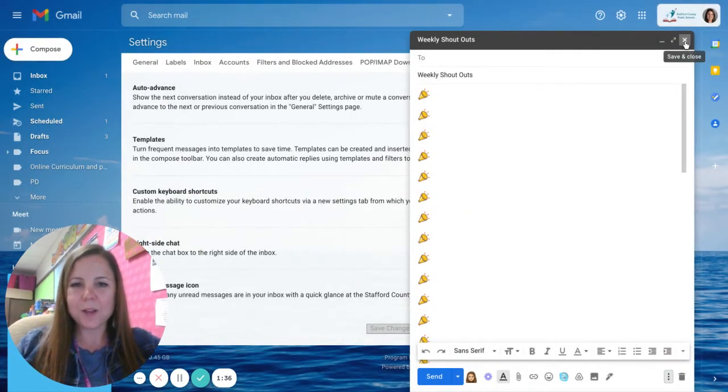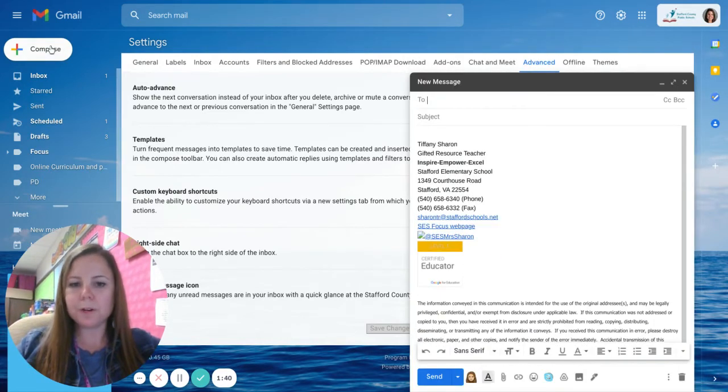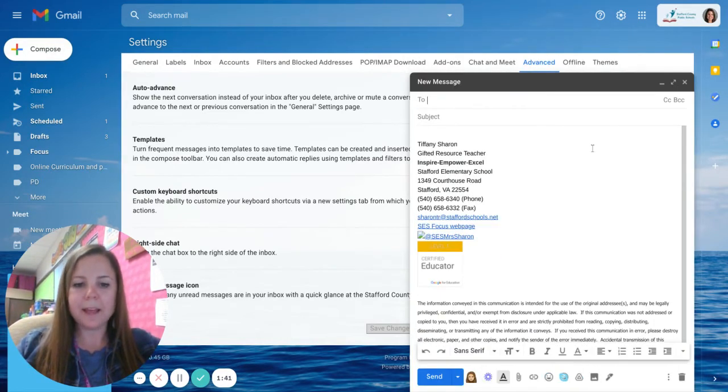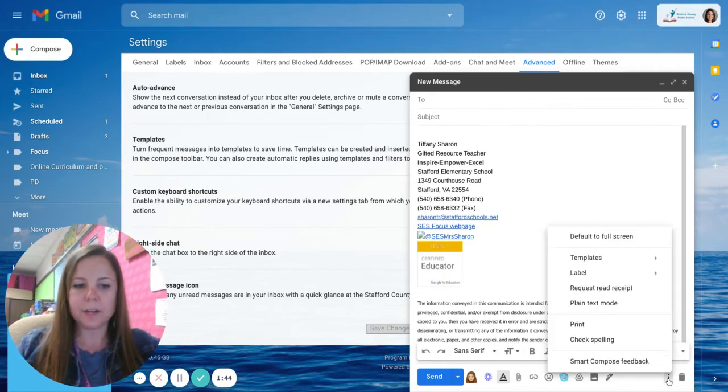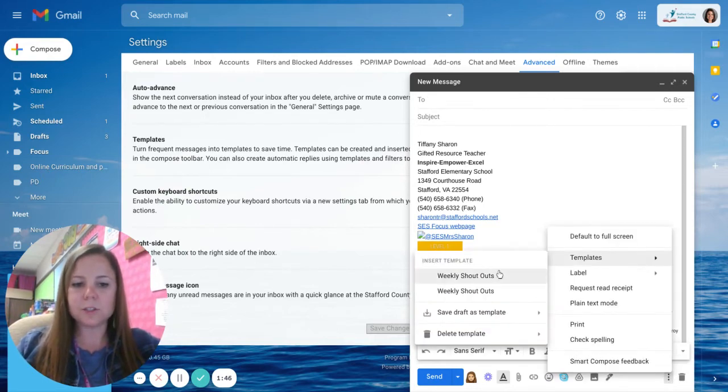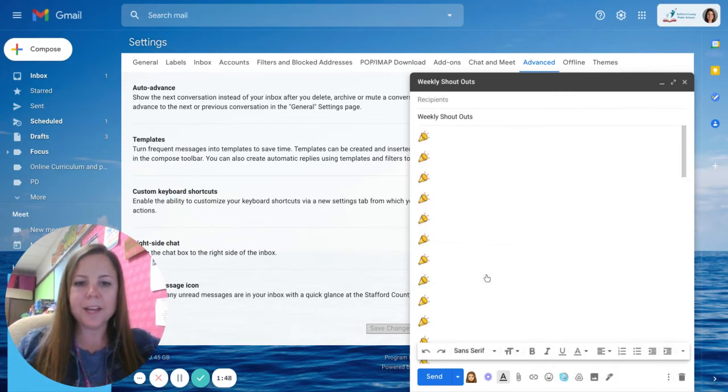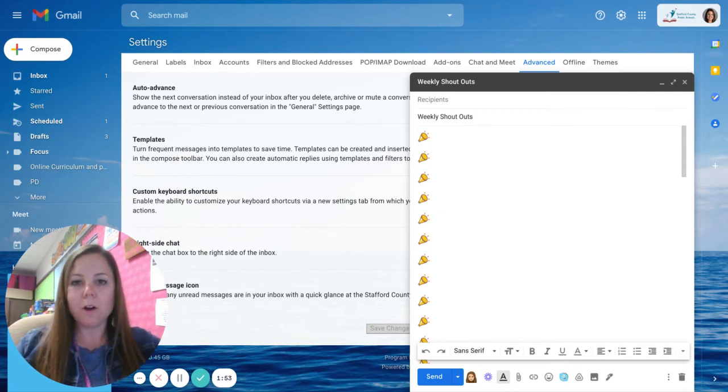So now when I go ahead and open a new message I'm going to open a new message and in this draft I still have my three dots down here. So if I go to templates and I choose my weekly shoutouts template you'll see that it actually creates my weekly shoutouts email for me and all I have to do is put in your shoutouts.